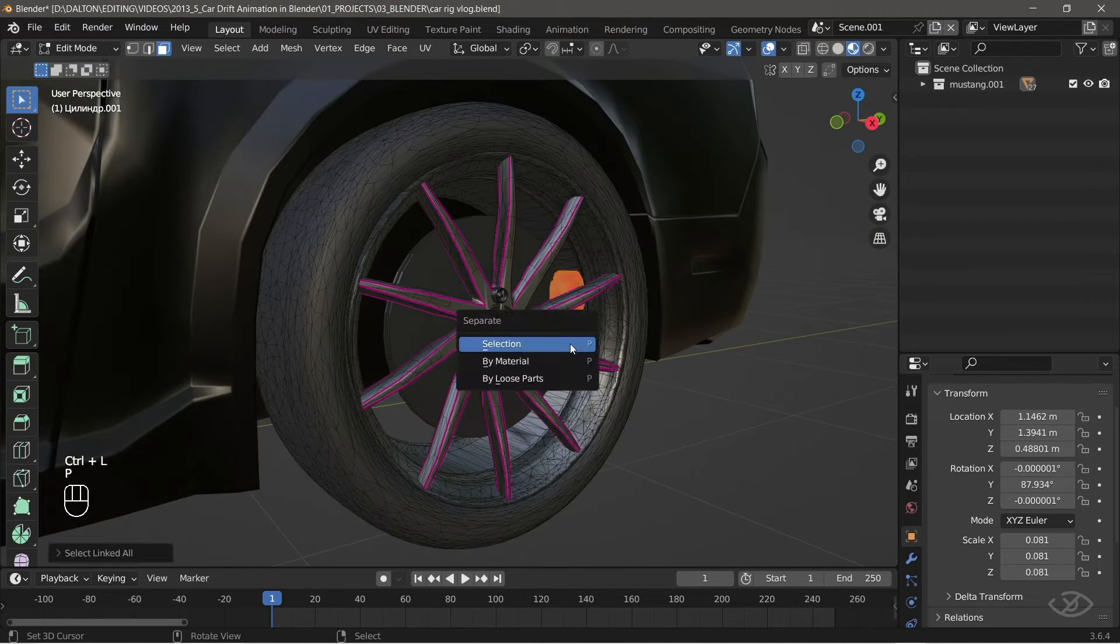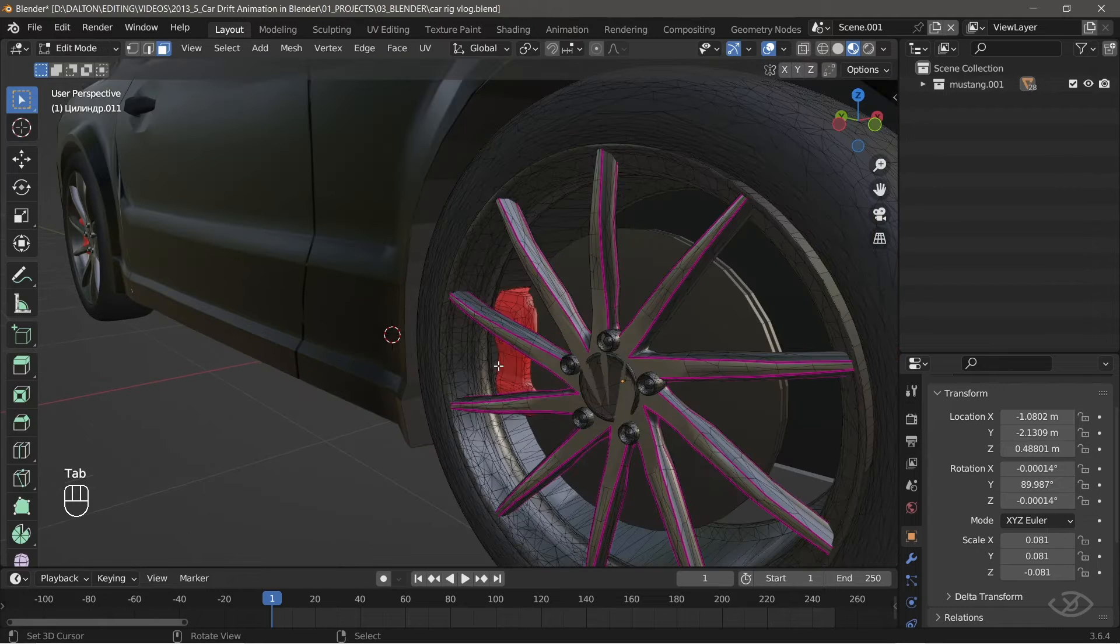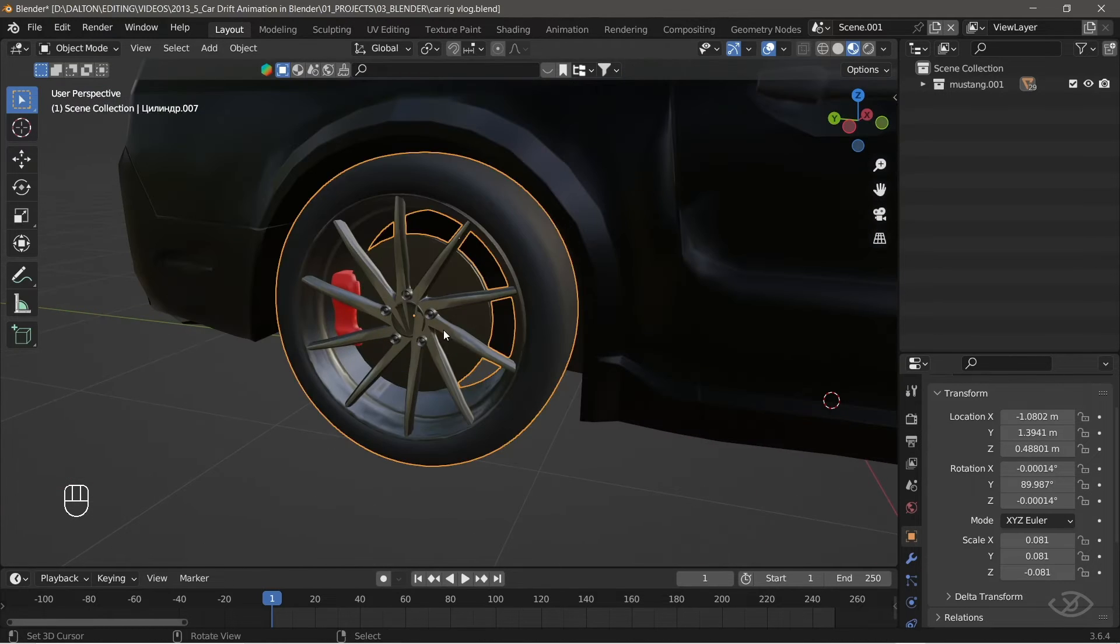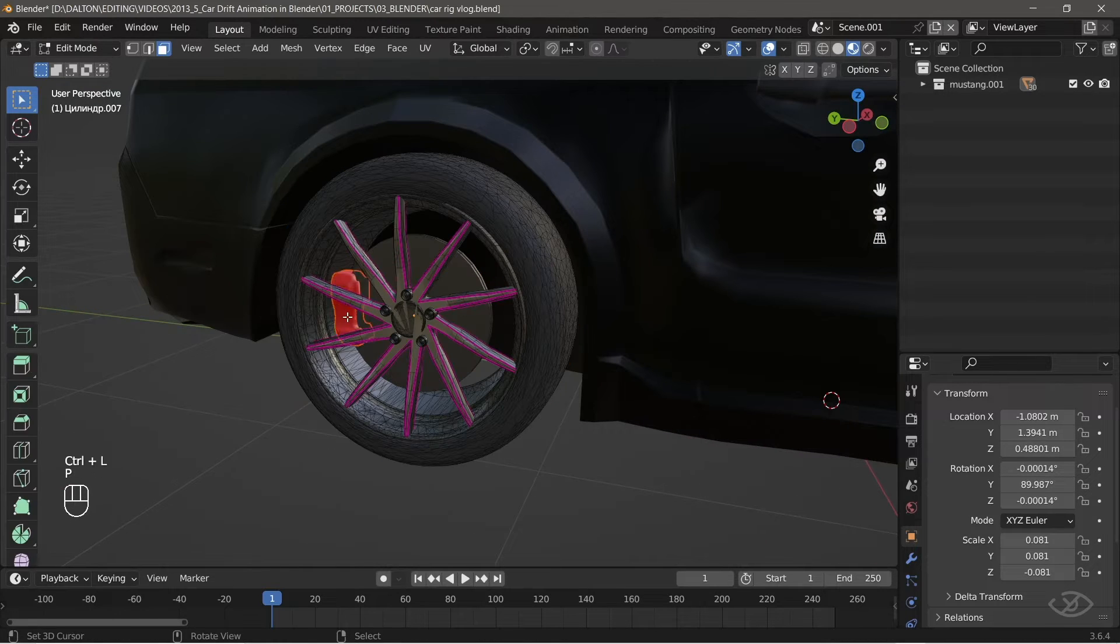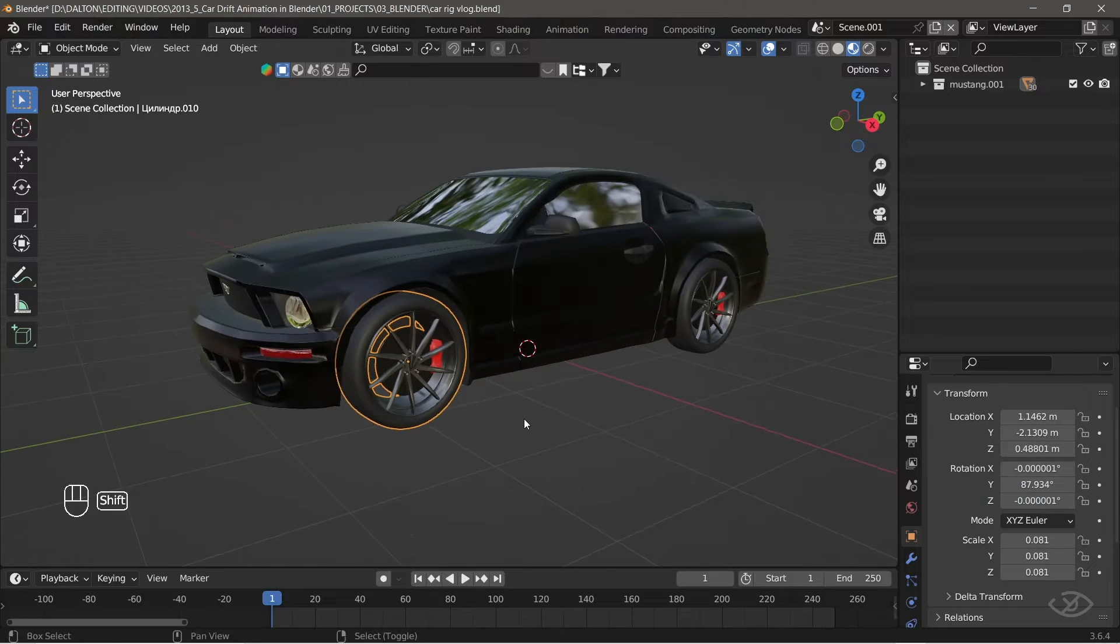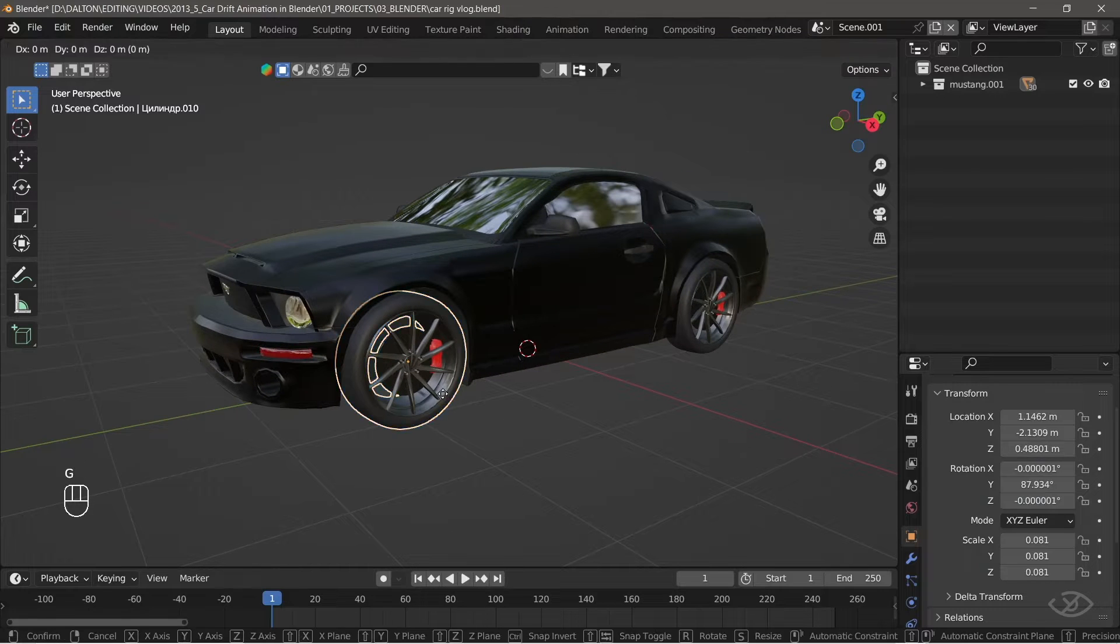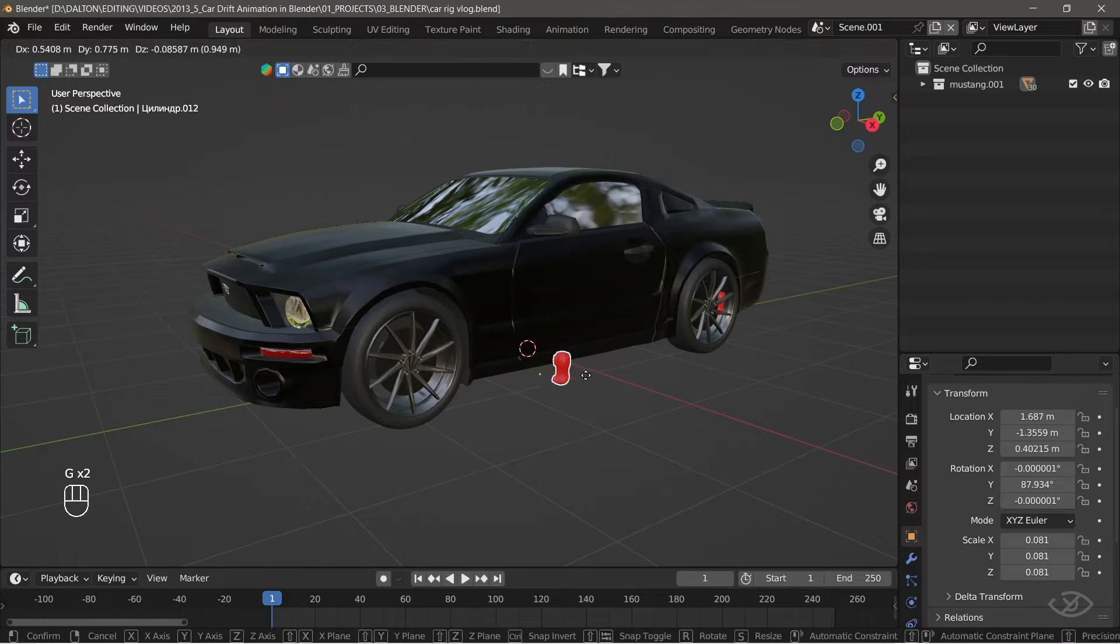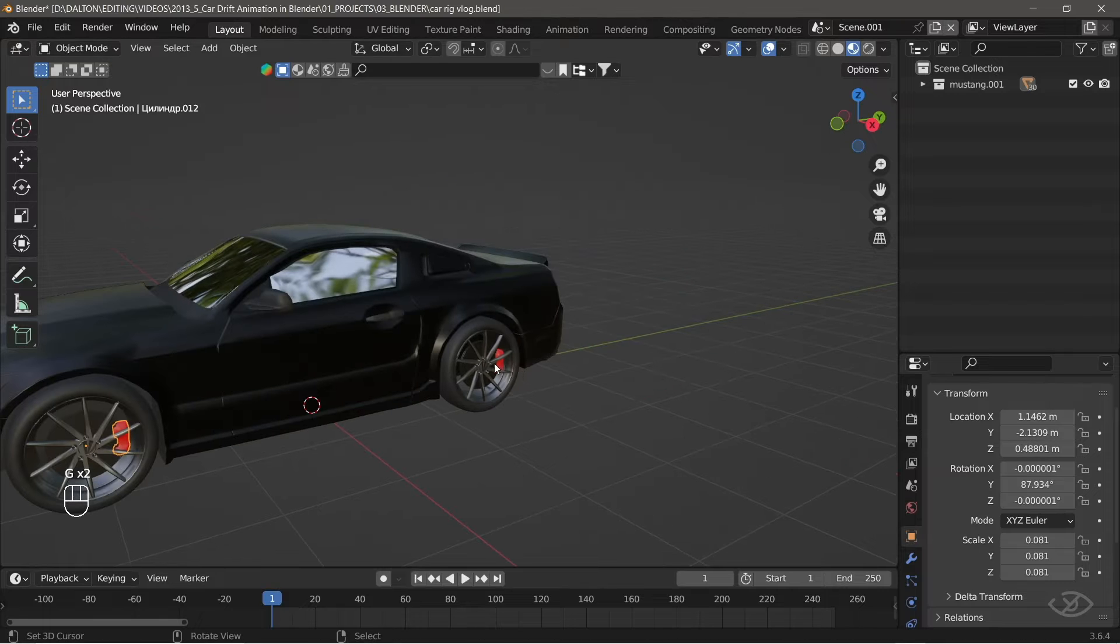Next, I will just repeat the steps on the other tires. Now, we have successfully separated the caliper from the tire, and the result should look like this.